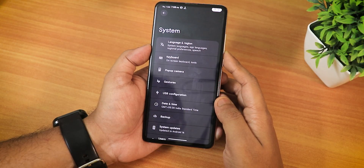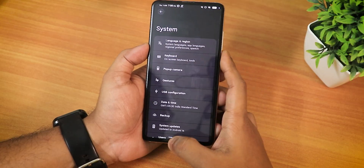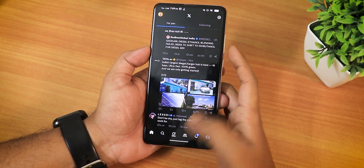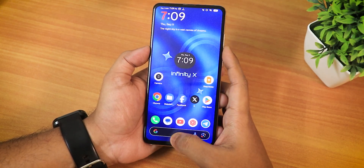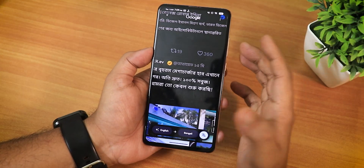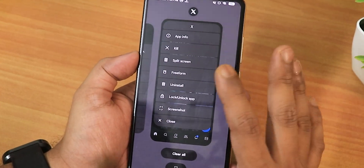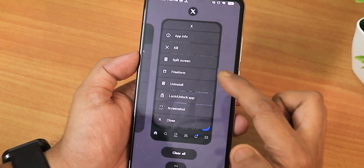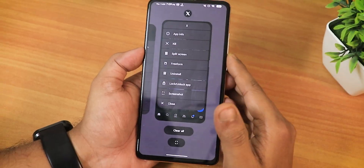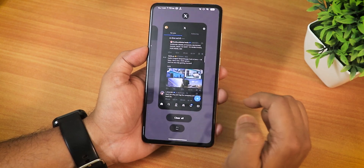Swiping up from the corners triggers the new Gemini assistant with beautiful animations. Circle to Search is also working great, though sometimes pressing randomly sends you back to the home screen — not sure why. Translating text with Circle to Search works totally fine. The recent panel has a lot of options: tapping an app icon gives you split screen, freeform, uninstall app, lock/unlock app, screenshot, close app, and open app — you can uninstall an app directly from the recent panel, which is nice.